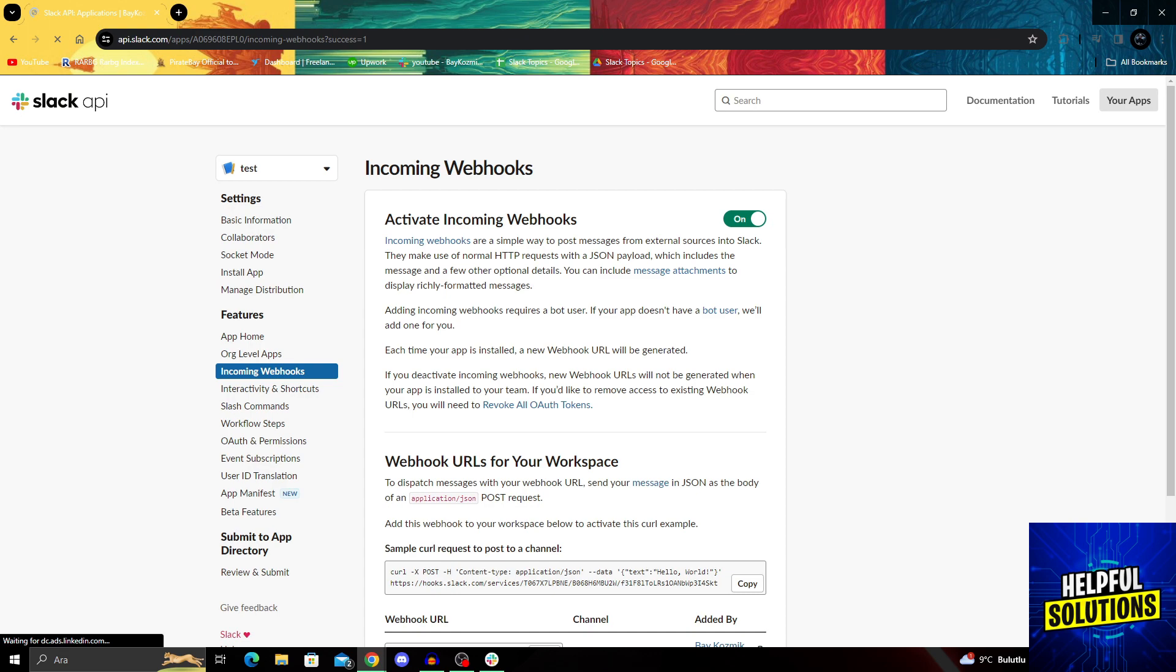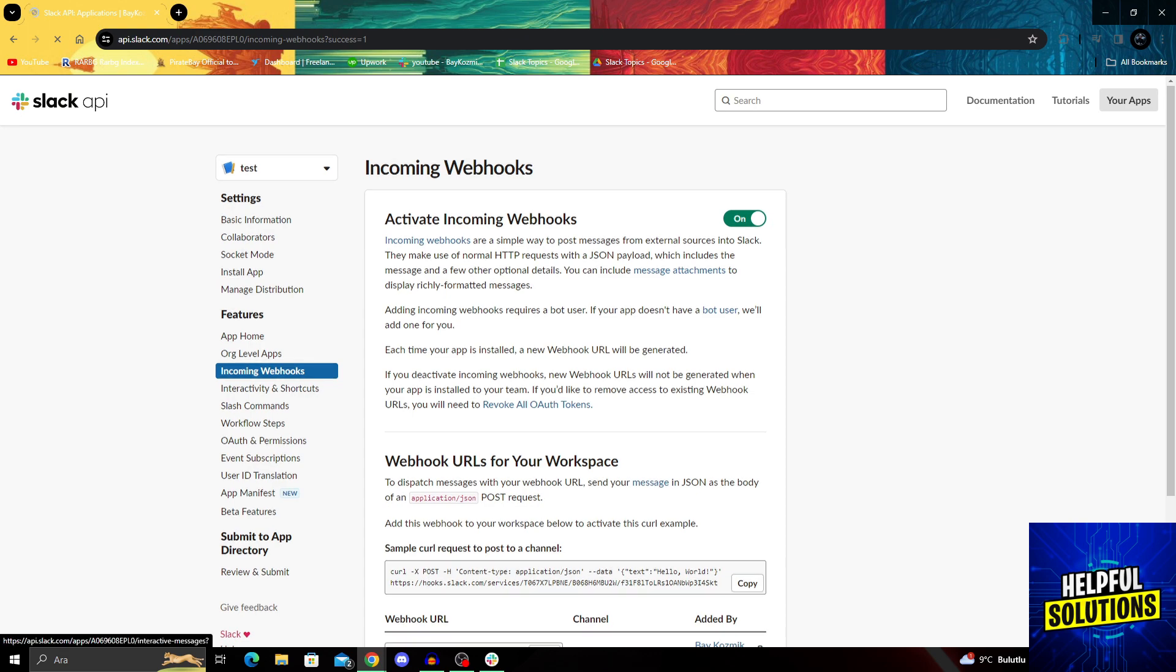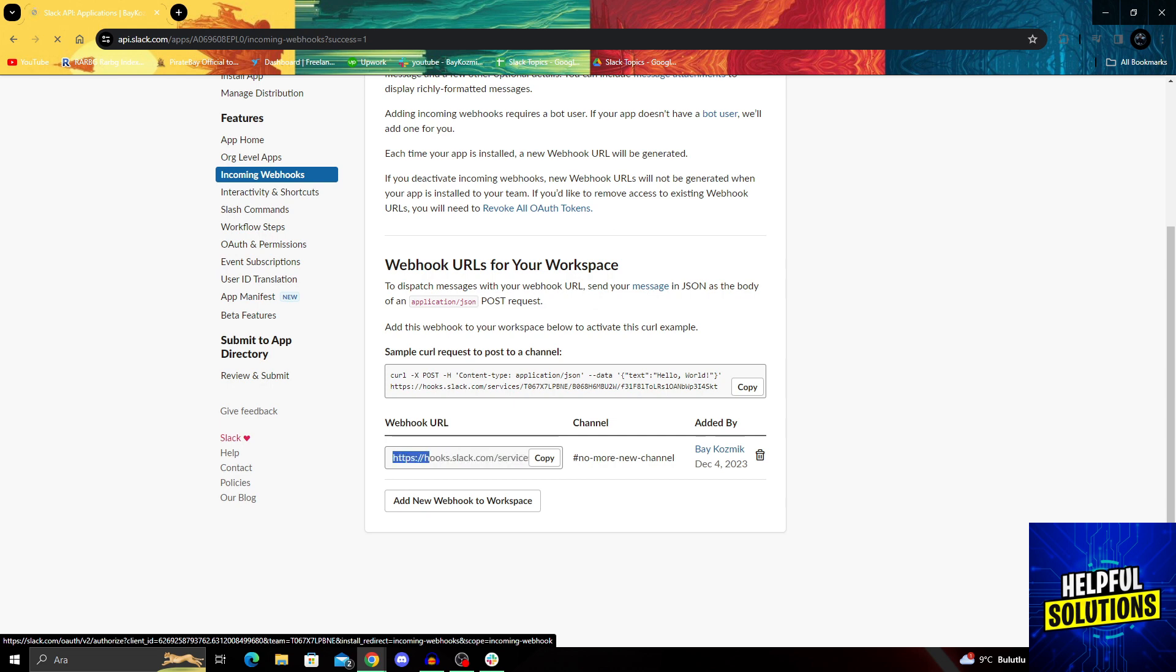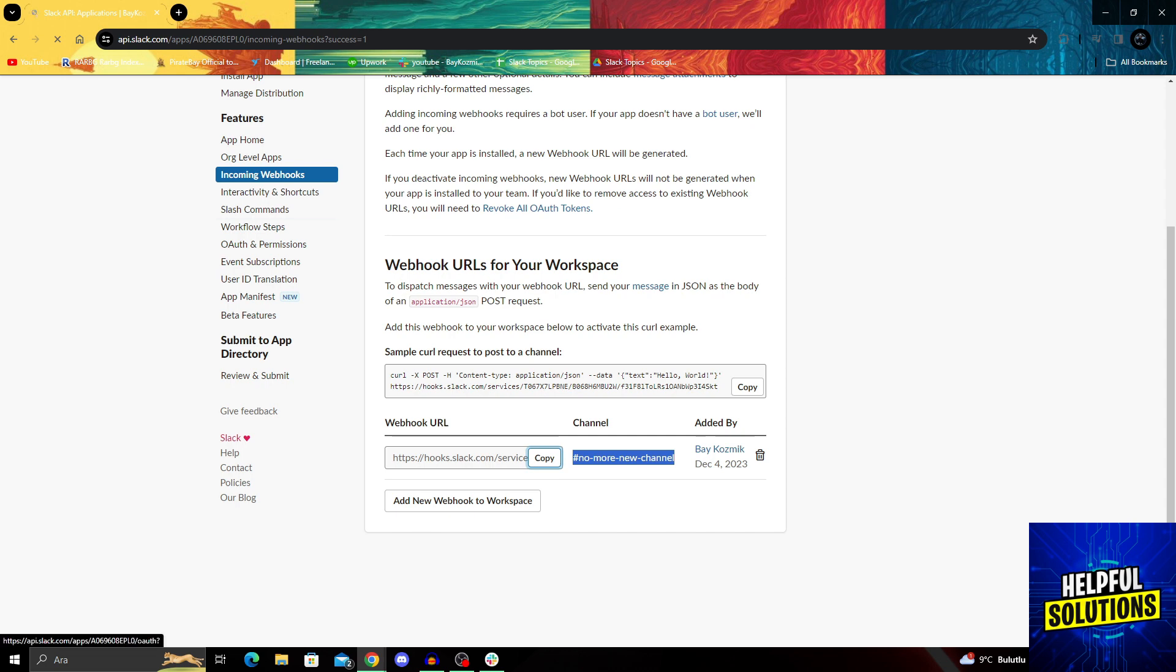Now after doing this, I can scroll down. As you can see, I now have my webhook URL for this channel. I'll just copy it, and I can use it anywhere.